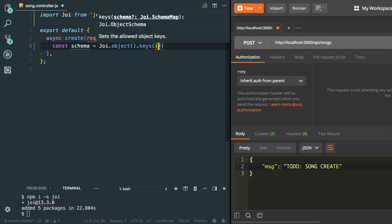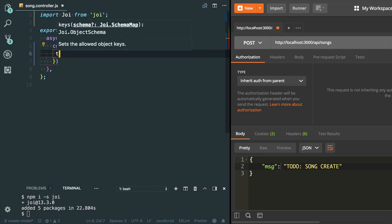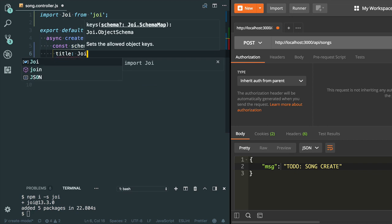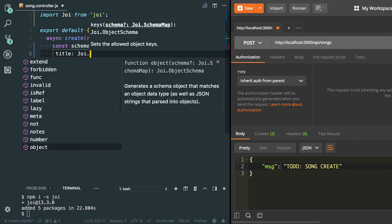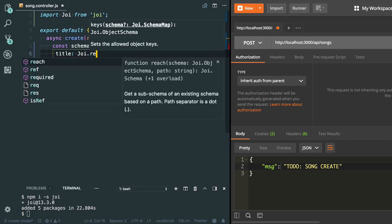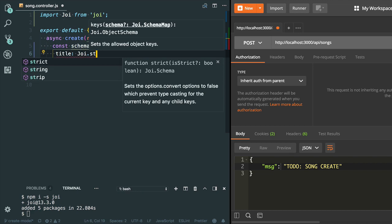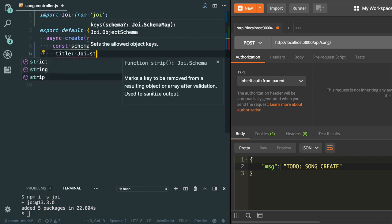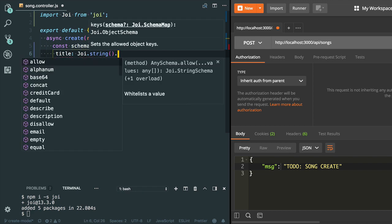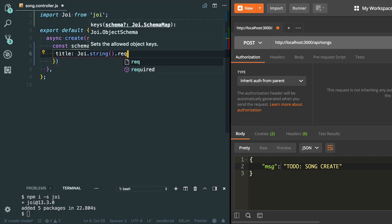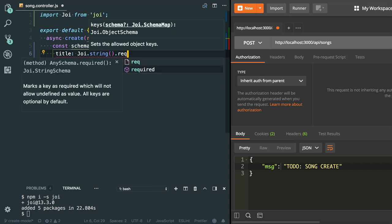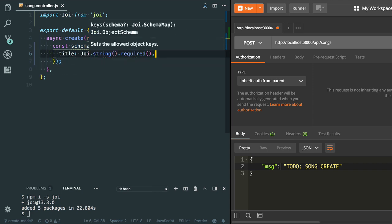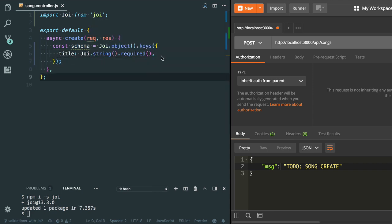I have a title. Let me add the validation for title. I can use Joi.string - it's a method. Yes, it is a required property. I need to use this method.